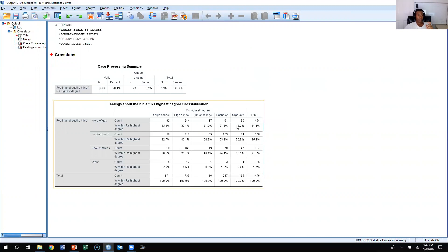Now in this chapter, we also learned about something we refer to as elaboration — that is, using control variables to further explore the relationship between two variables in a crosstab. So how do you introduce a control variable and how do you do this elaboration?